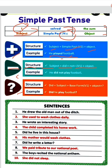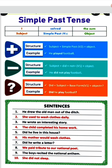For negative sentences, हम लोग 'did not' लगाएंगे। Did not के साथ हमें हमेशा first form ही use करना है — second form नहीं। Structure: subject plus did not plus verb का first form plus object। जैसे: He did not play football. यहां 'played' की जगह केवल 'play' लिखा है, क्योंकि did के साथ first form ही use होगी।